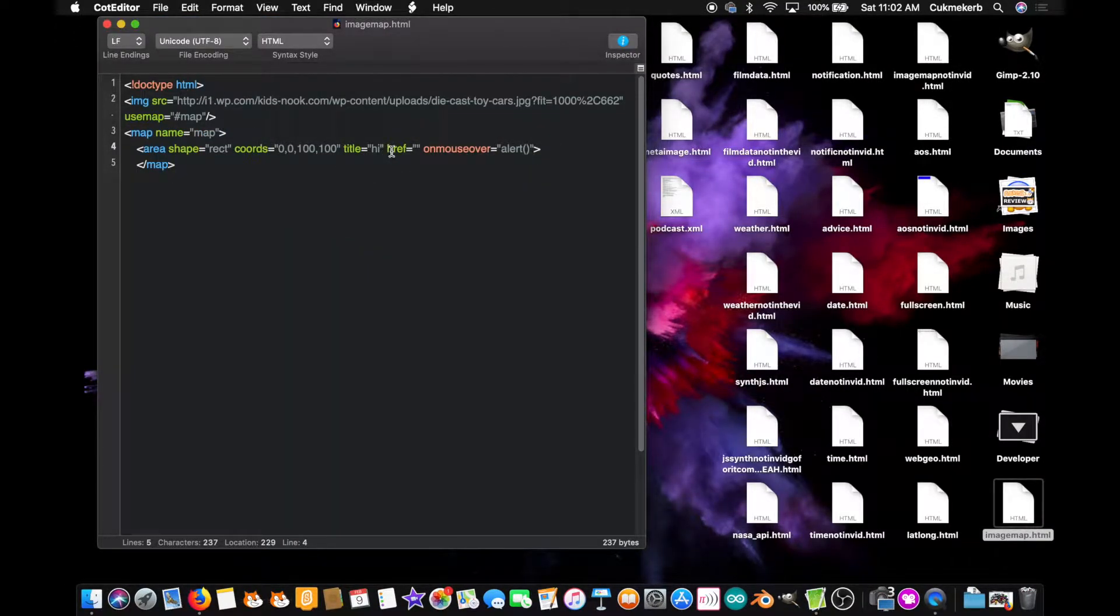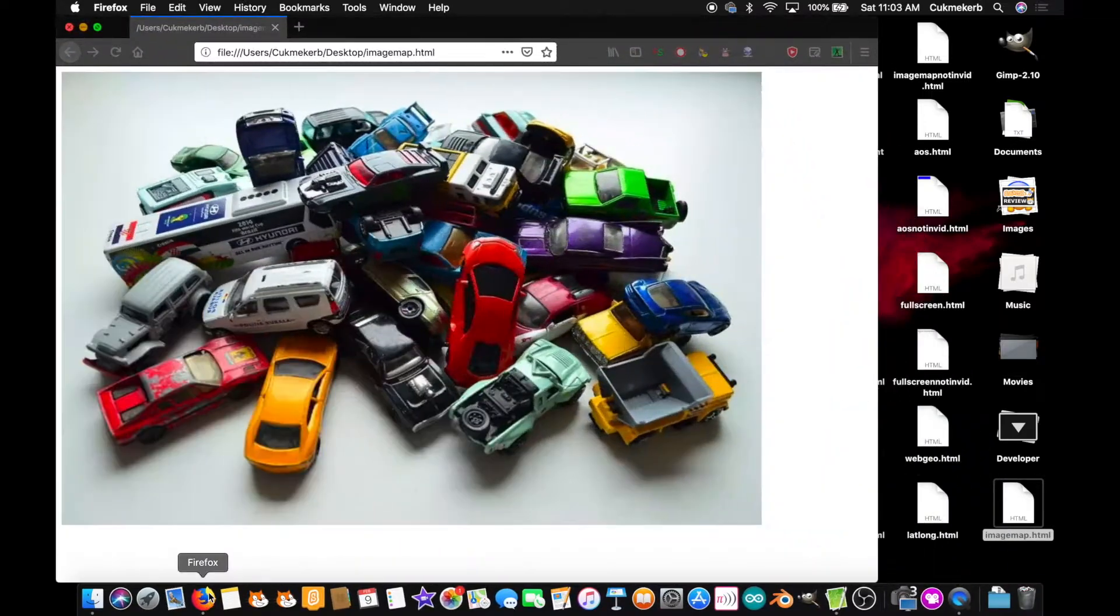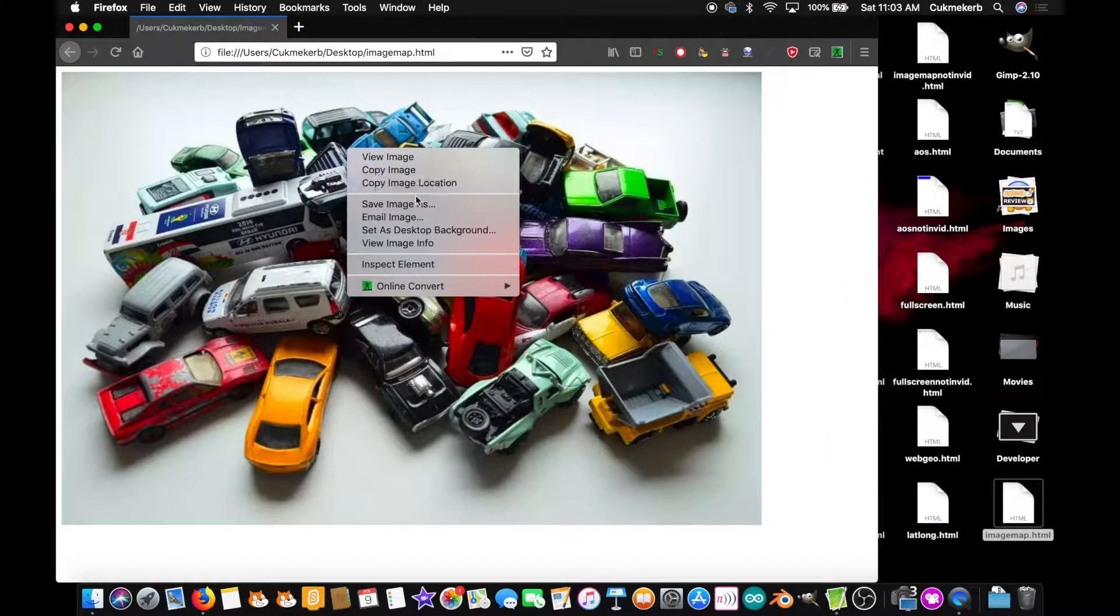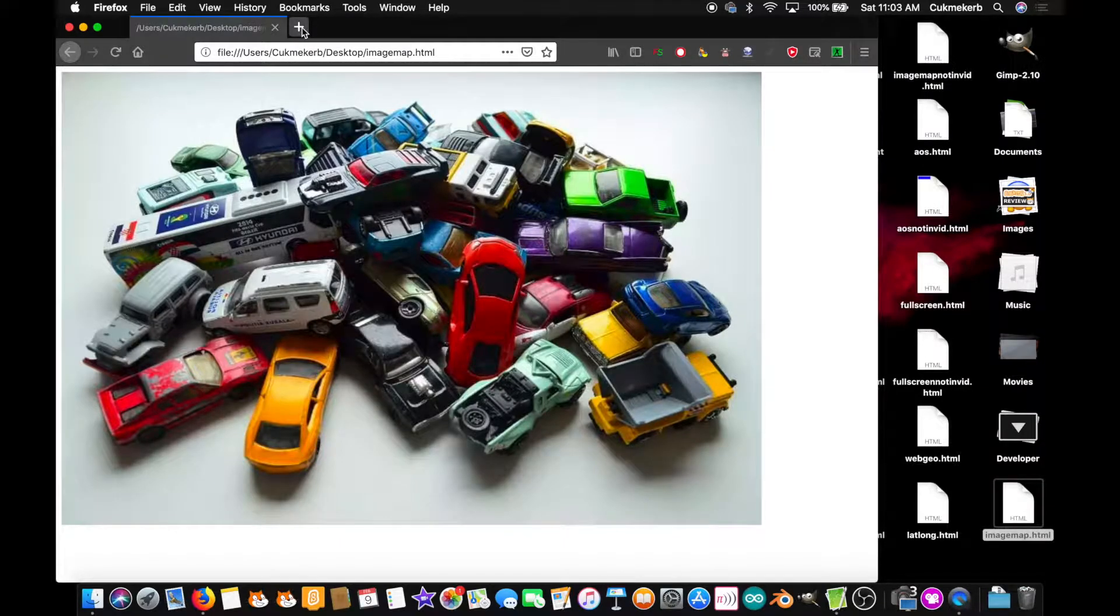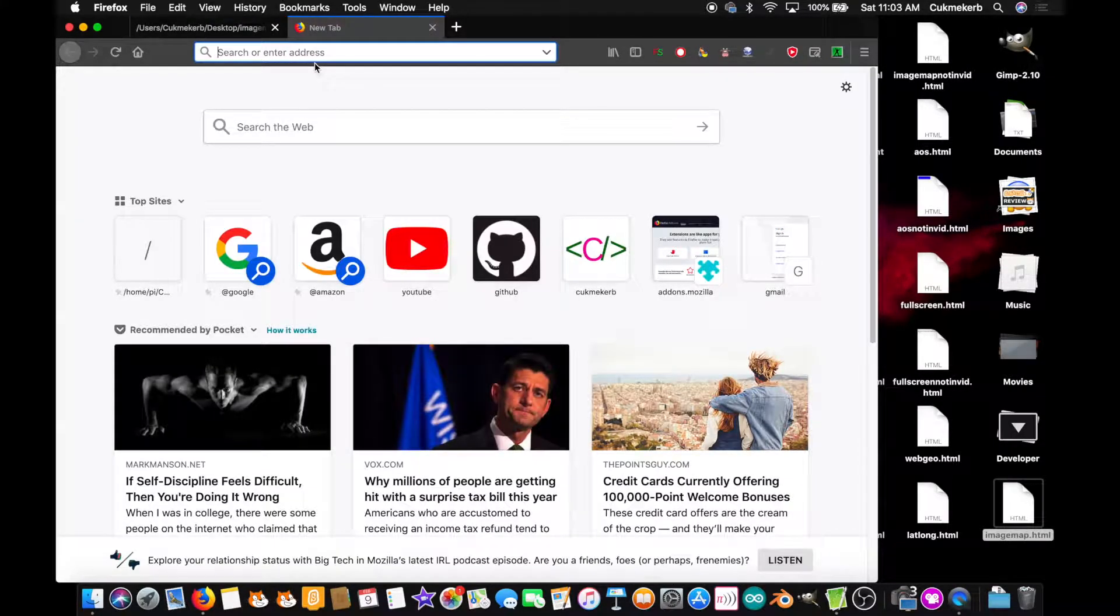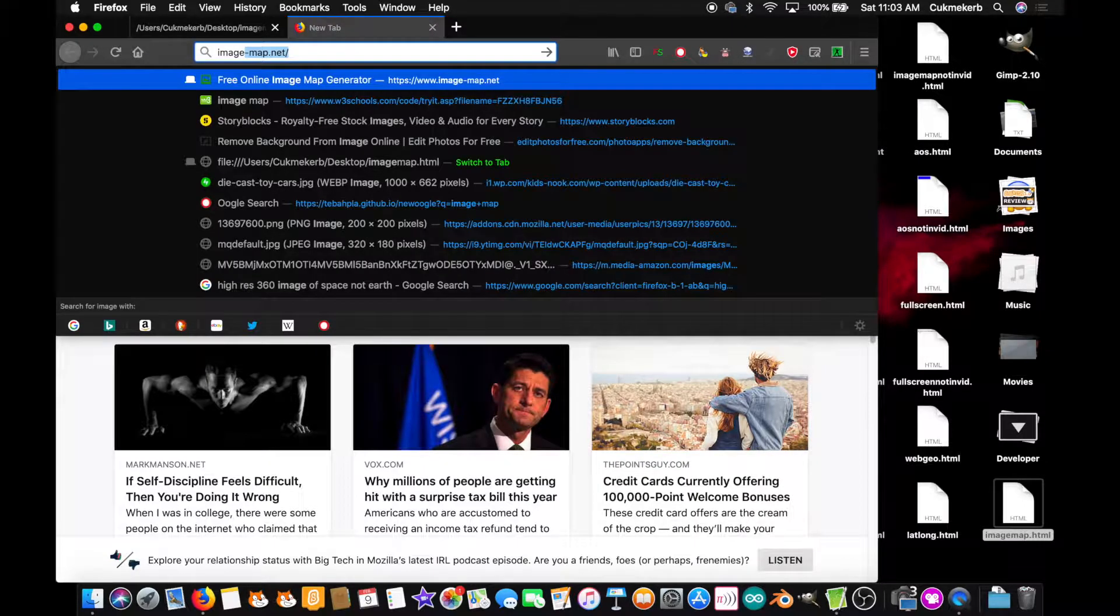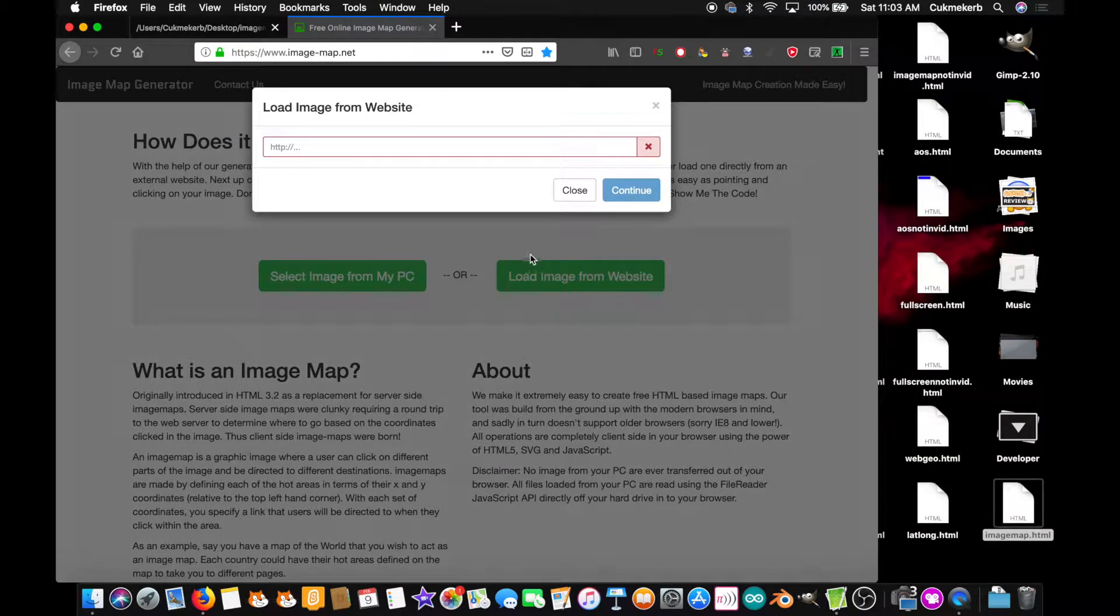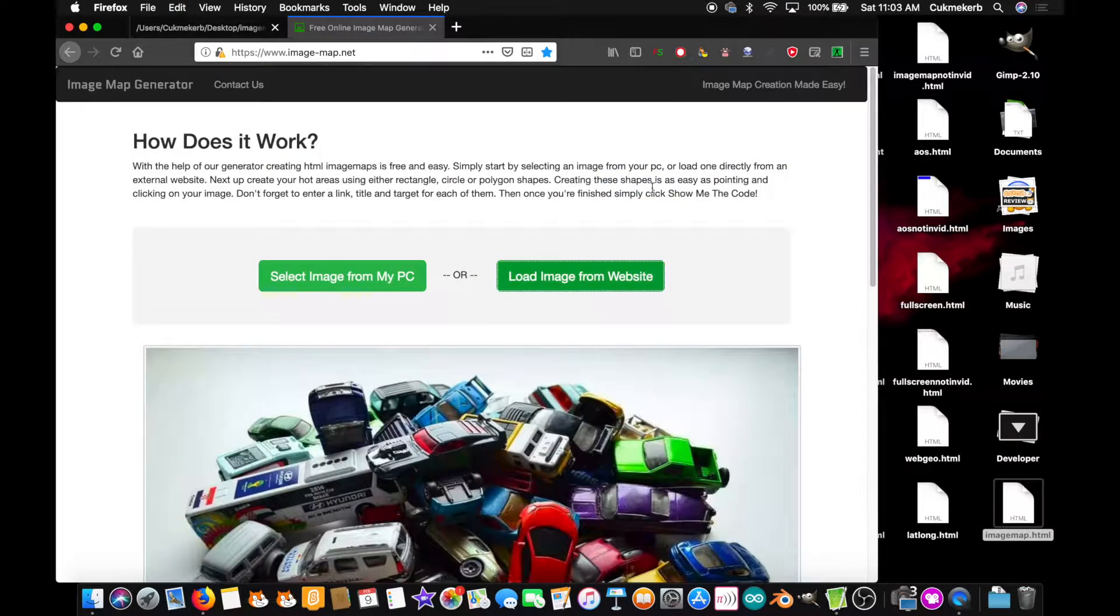which is why I found a handy tool that'll do it for you. I'll put a link to it in the description. But first, let me show you. Just copy the address of that image. And the link is image-map.net. And I'm going to click load image from website. I'm going to paste it in, and I'm going to click on continue.